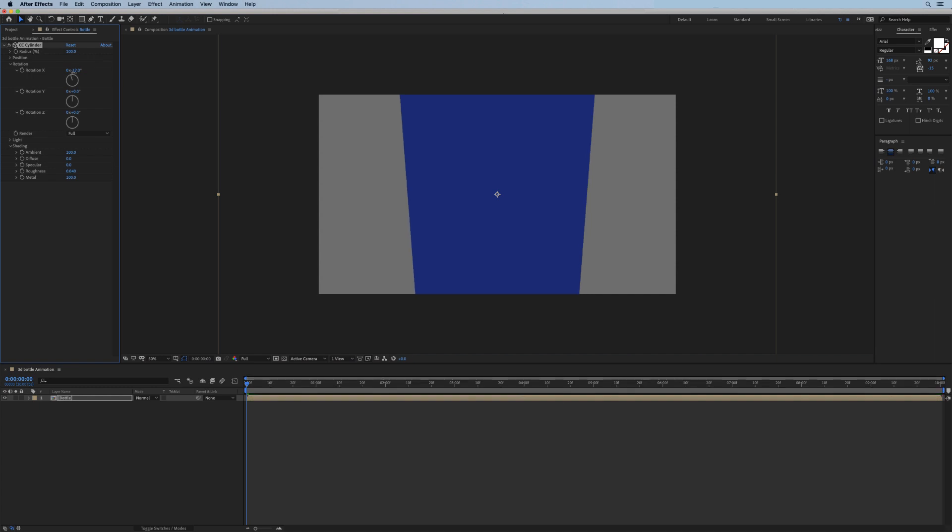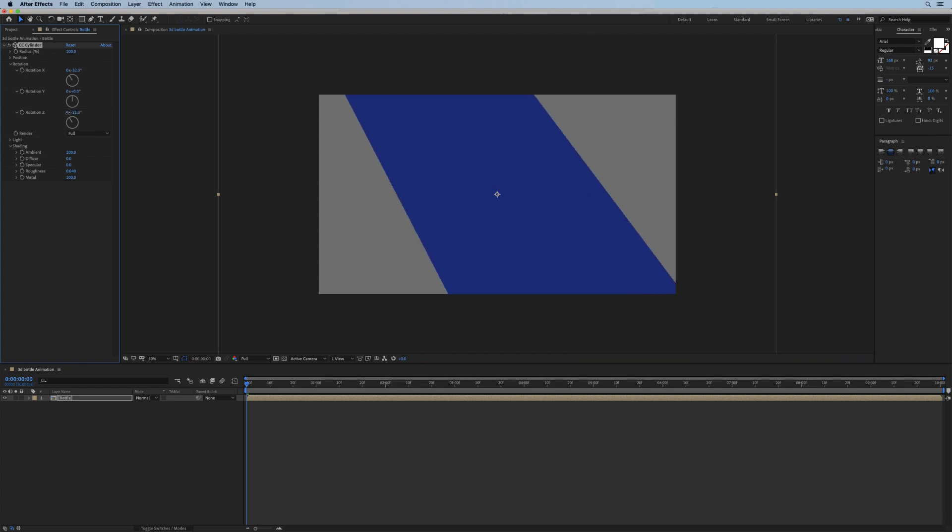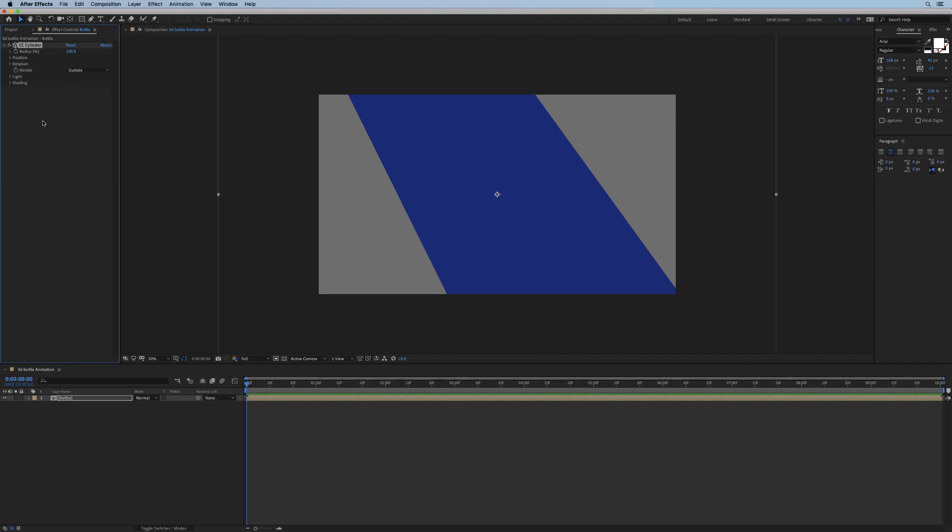Next we're going to rotate this guy a little bit on the X axis like that, and this one to the left. Let's make sure the render setting is set to outside as we don't want to render the inner side of the bottle, and that should make things work just a little bit faster.